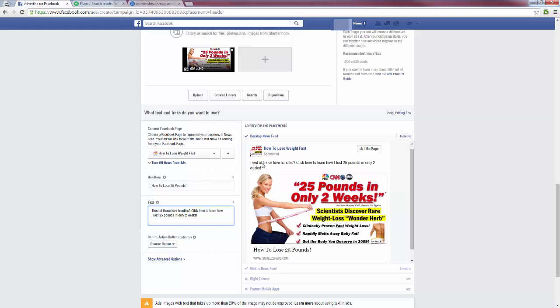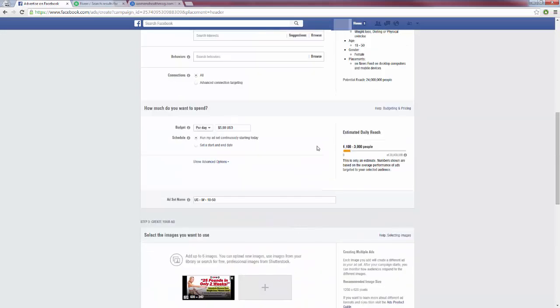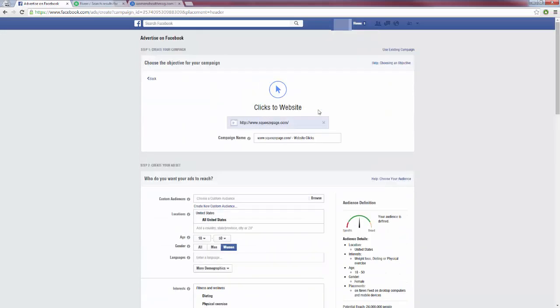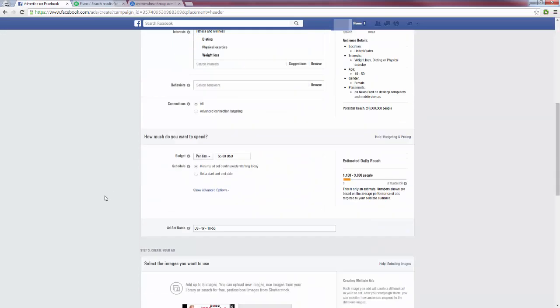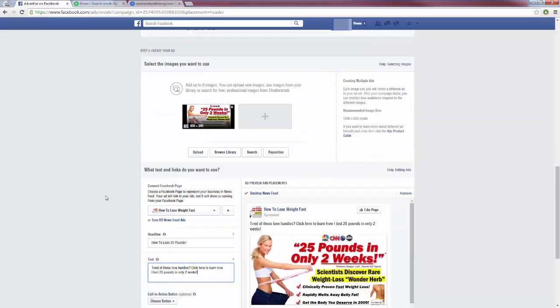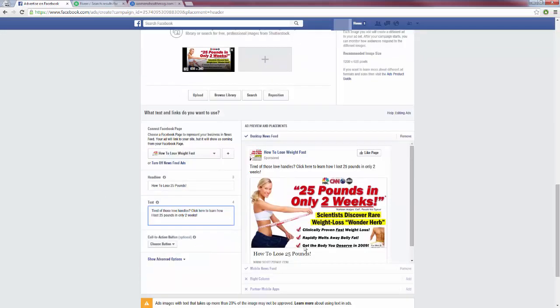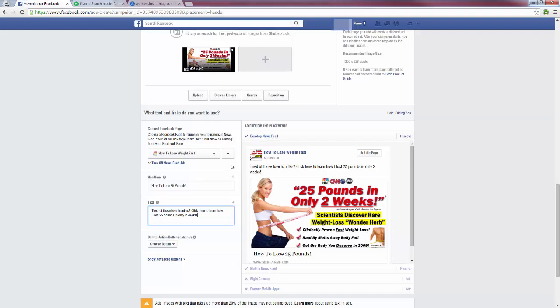Now when you do run a desktop news feed ad, you do have to choose a fan page. When they click this ad it's still going to redirect to your squeeze page or whatever website you entered up here, but we still have to enter a fan page because it's going to be sponsored from that fan page. So you can just click this plus sign right here to create a new one if you don't already have one, and you basically just have to enter a name for it and that's it. That's what I did here—I just entered 'how to lose weight fast,' and that's all you have to do for that.